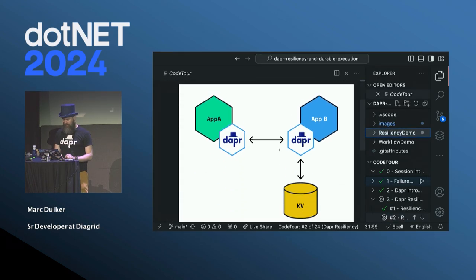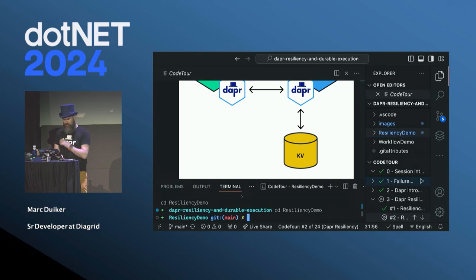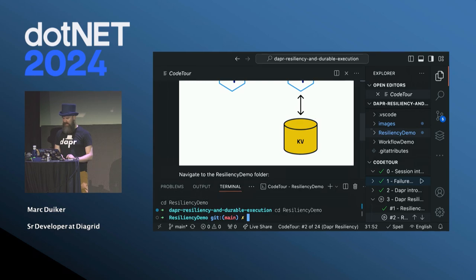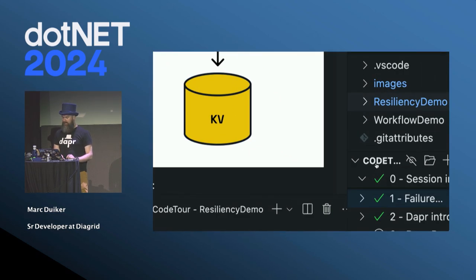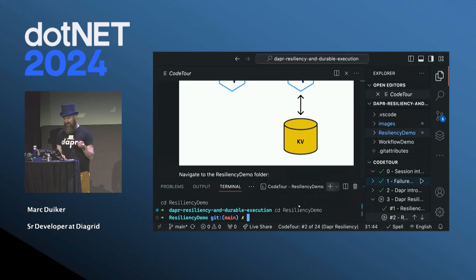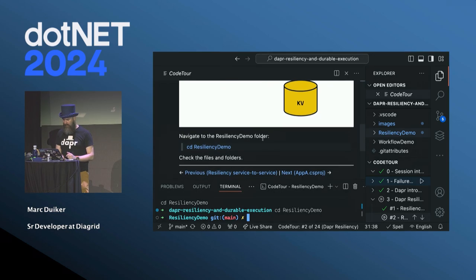Now it's time for a demo. I'm doing this all in VS Code, using an extension called Code Tour — a very nice extension for a guided tour through your codebase. I really like it for presentations like this, but it's also ideal for onboarding new people to your codebase.